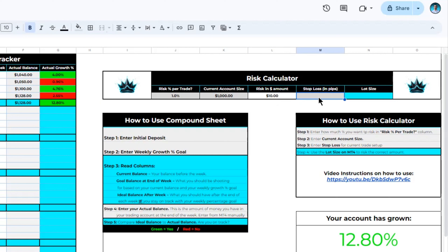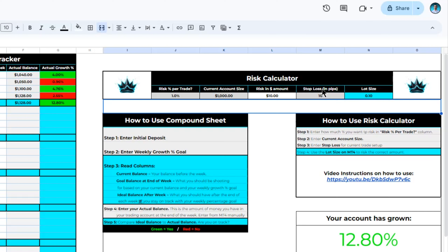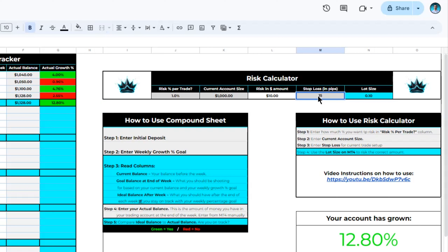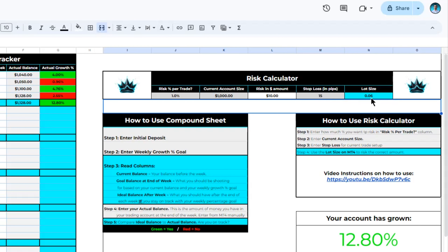Once we have this information filled out, come to the next column. Say we have a nice buy setup on EUR/USD with a 10-pip stop loss. Enter the number 10 for the amount of pips in our stop loss. Once you enter that, the column labeled Lot Size will give us the recommended lot size — in this example, a 0.10 lot size, or a mini lot, to risk only one percent of our current account size. If our stop loss was 15 pips instead of 10, the lot size we should use is 0.06. And if our stop loss was 23.6 pips, we should only use a 0.04 lot size to risk only one percent. Each time you have a new trade setup, come to this risk calculator and update your information to get the proper lot size.